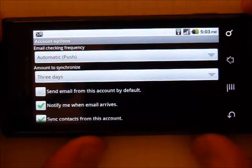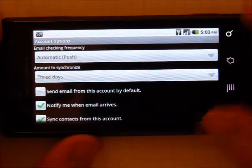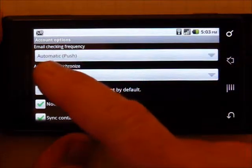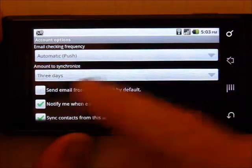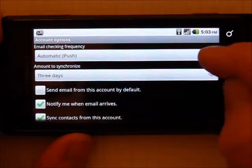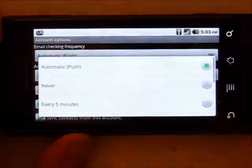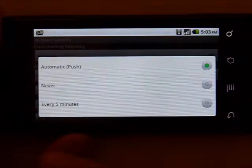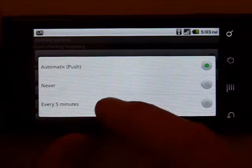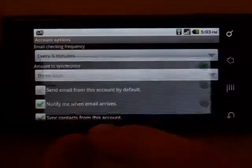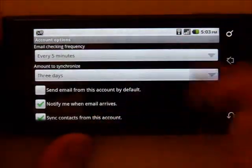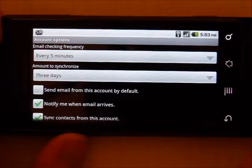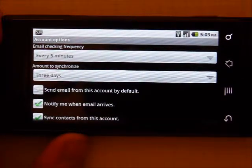Now I like to receive an email, but if you leave the email checking frequency on automatic, it wears your battery down pretty quick. I choose every five minutes, and I can almost get a full day out of a battery.